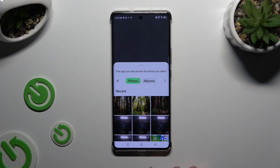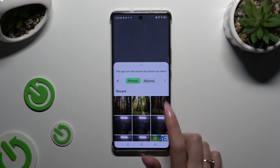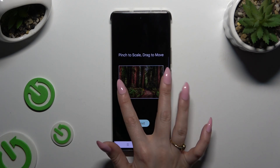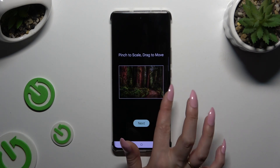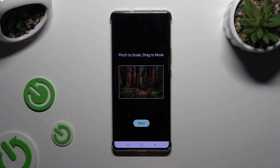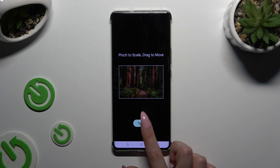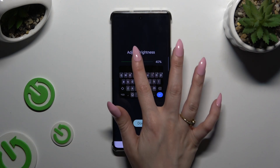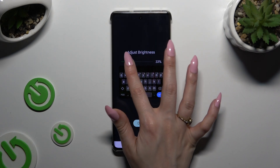Then click on the photo that you wish to apply as your keyboard's background. Pinch it to scale, drag it to move, and select Next. Then adjust brightness by swiping left or right.